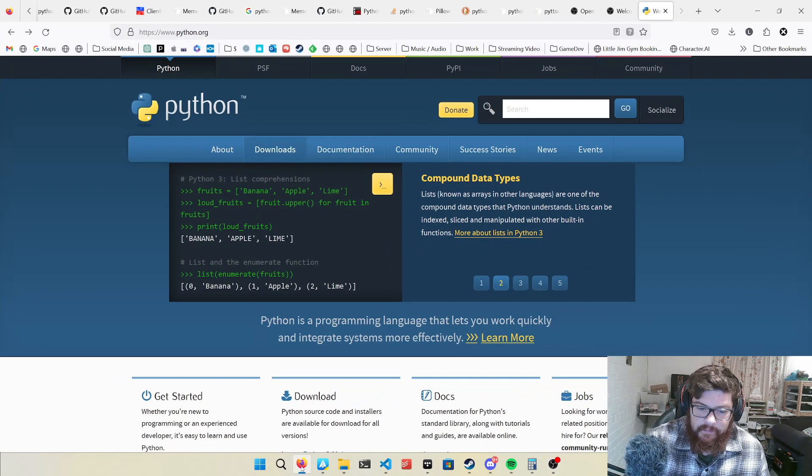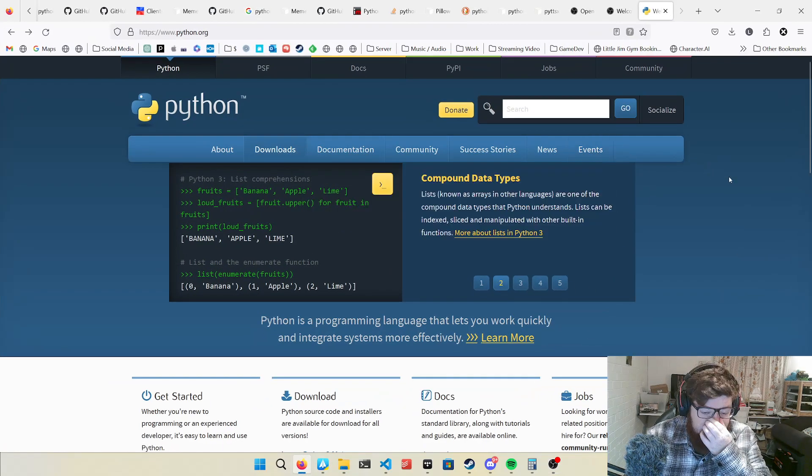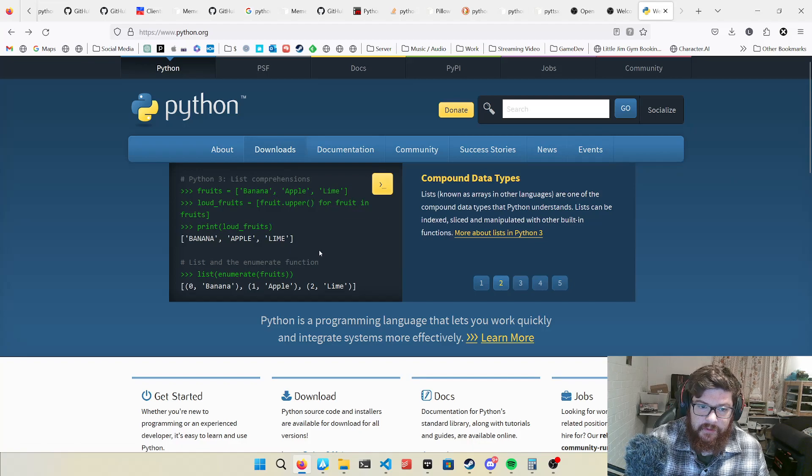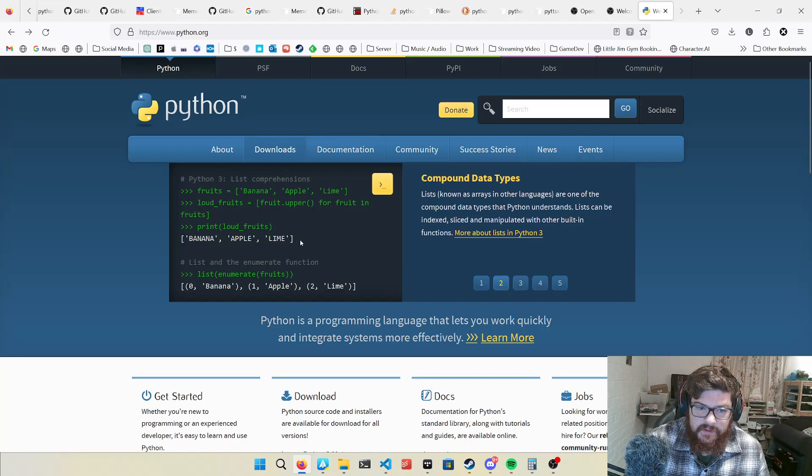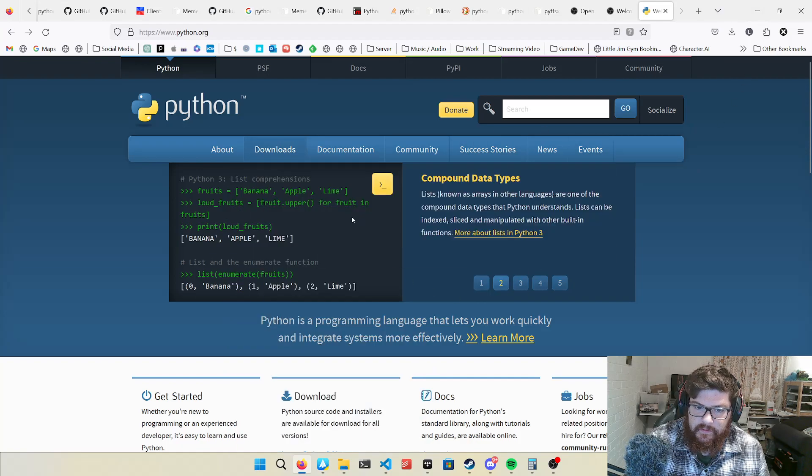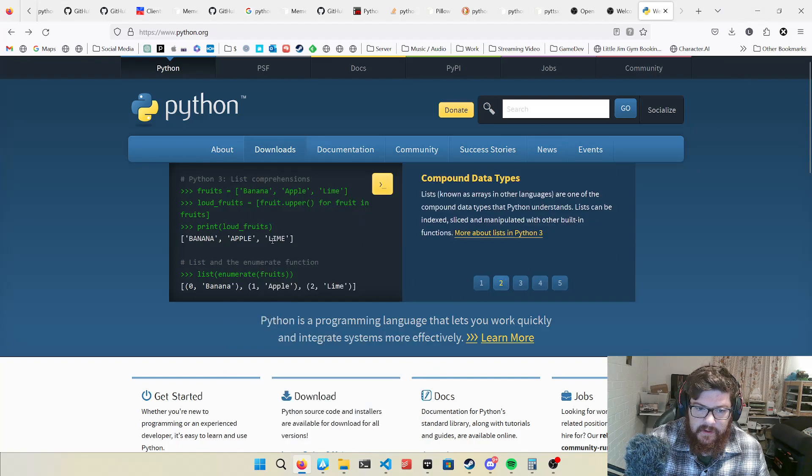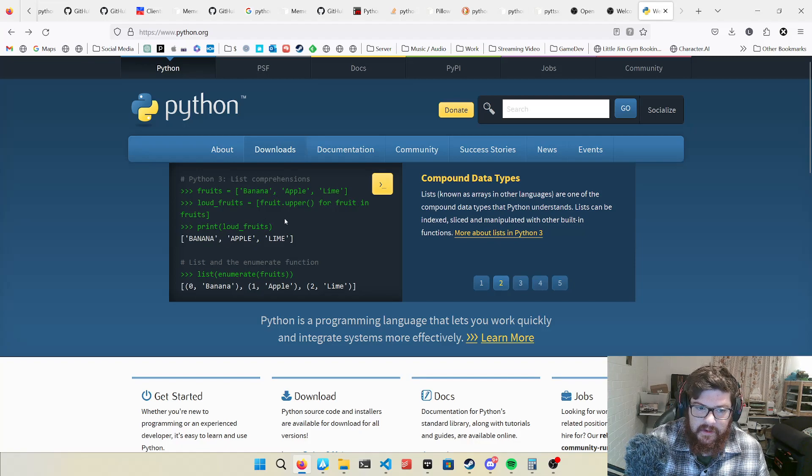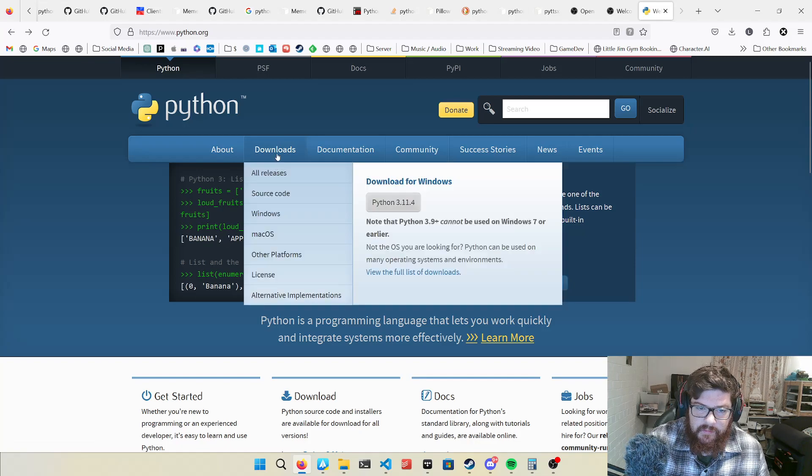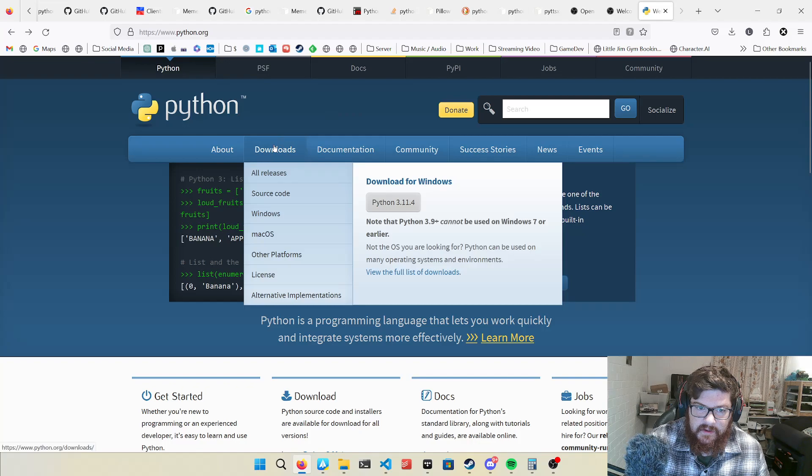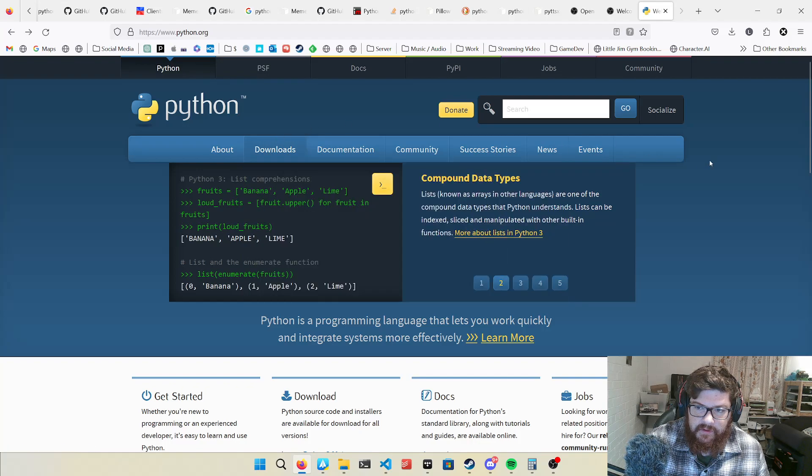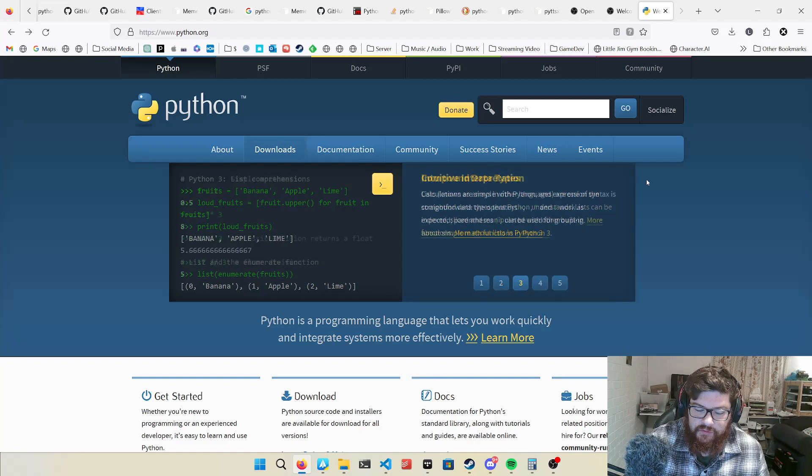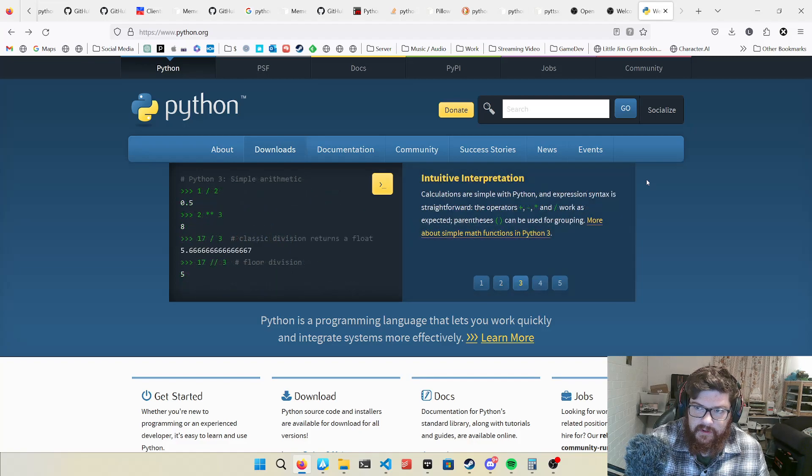Python is a programming language that computers use to run programs. Programs are applications that run on your computer and the programming language is what runs everything. Very important to know about if you want to do any kind of software development, if you want to have control over your computer.